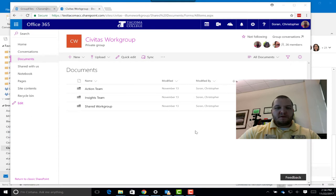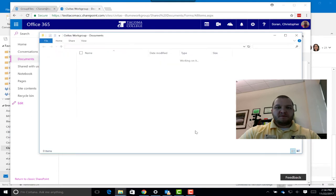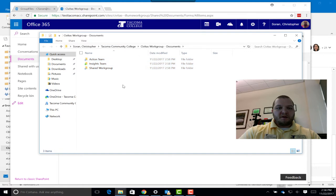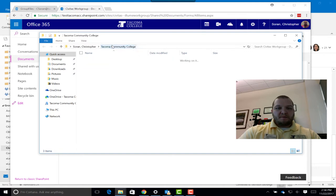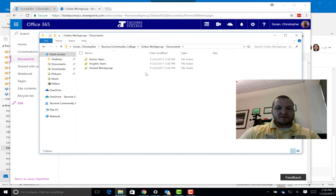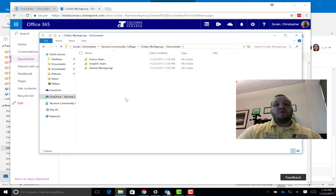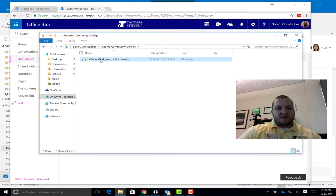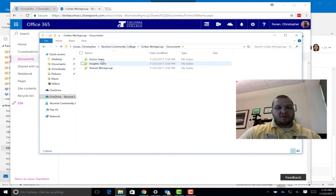We can click here to view the files. And here we go. So within my OneDrive folder, there's the Civitas workgroup and those other folders. You can access these.